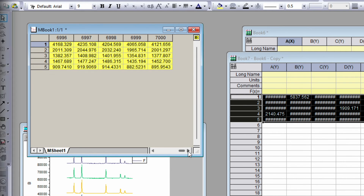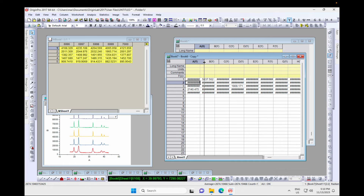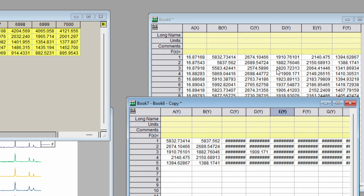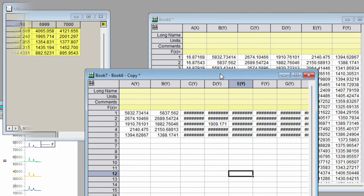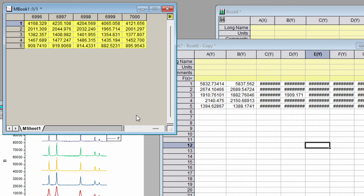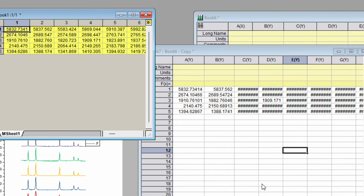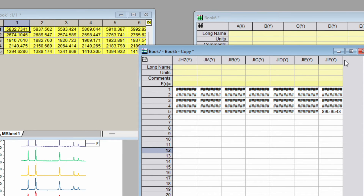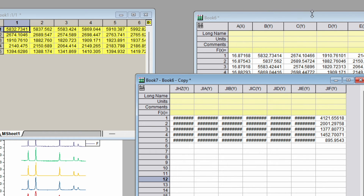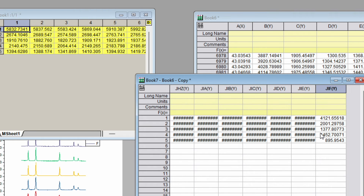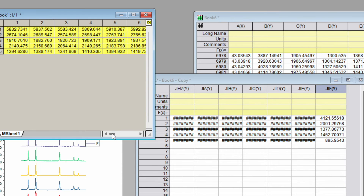Go back to the matrix and paste the data. Double-check the numbers: 16.87 is the first 2-theta value. For the five different temperature values, you should see five distinct intensity values — 5826, 1921, 1394, 2140, and so on. Verify that the values at the last column match those in the worksheet. The numbers should be the same, confirming a correct paste.